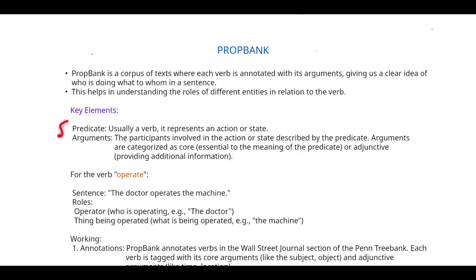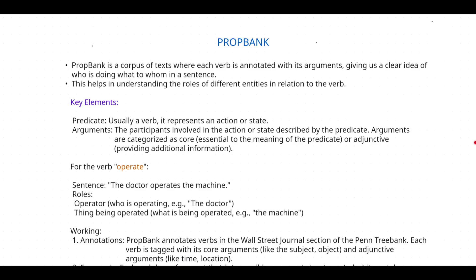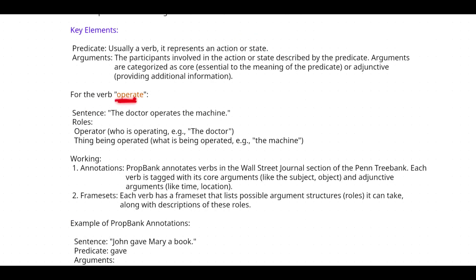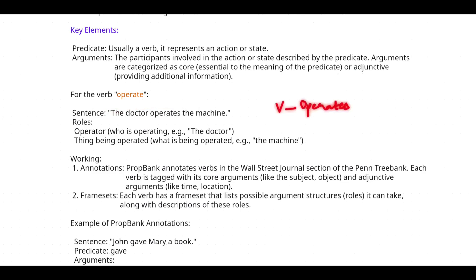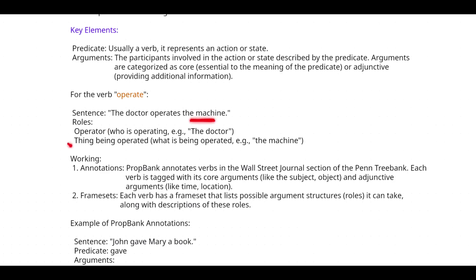Let's take the example of the word 'operate' with the sentence: 'The doctor operates the machine.' First, identify the verb — the action performed is 'operates.' Who is performing that action? The doctor — that is one role. What is undergoing that action? The machine — that is another role.